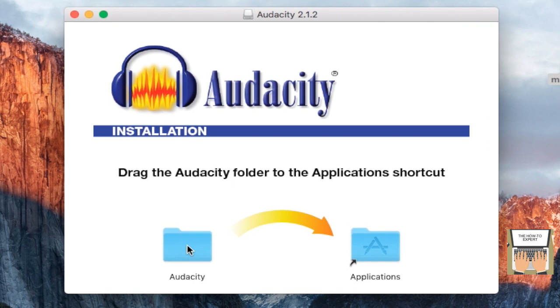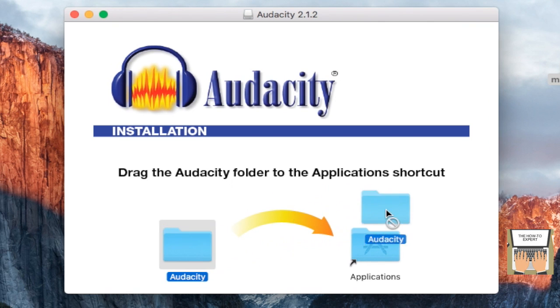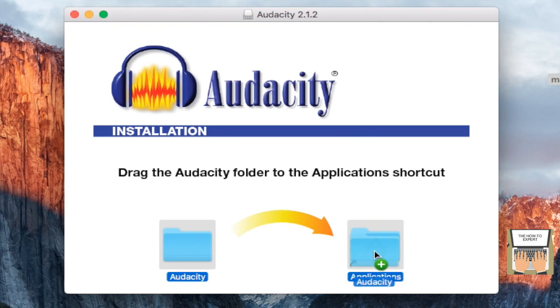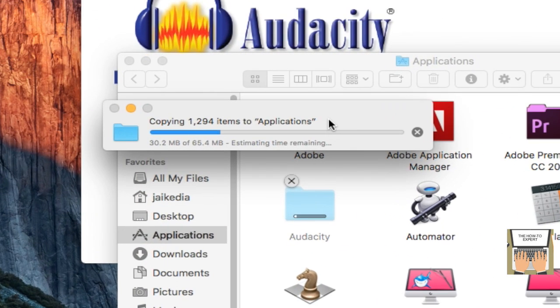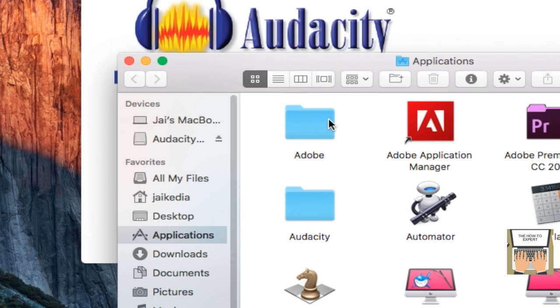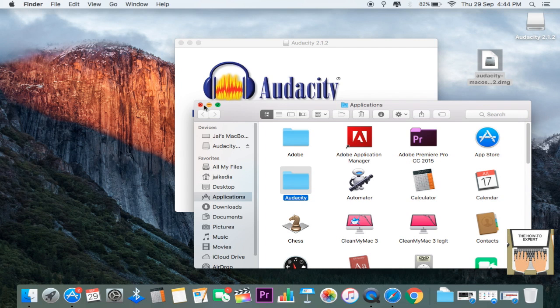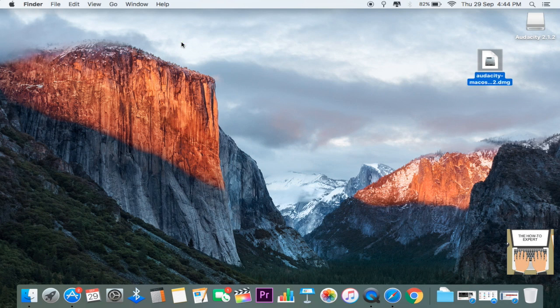you just need to hold and drag the Audacity folder icon to the Applications icon. With that, Audacity will be copied into the Applications folder. When that's done, just close everything else. You can see Audacity has been downloaded and installed on the Mac.